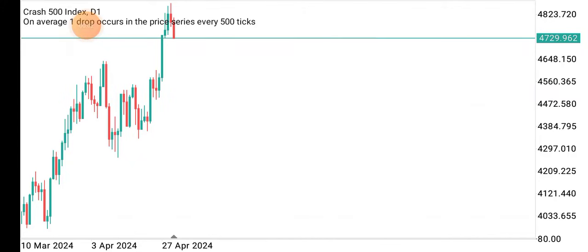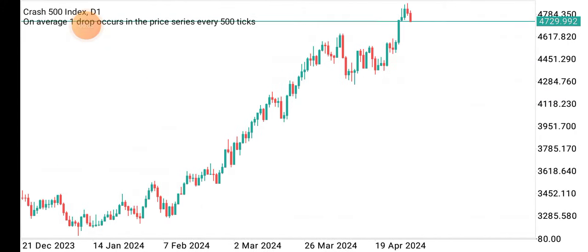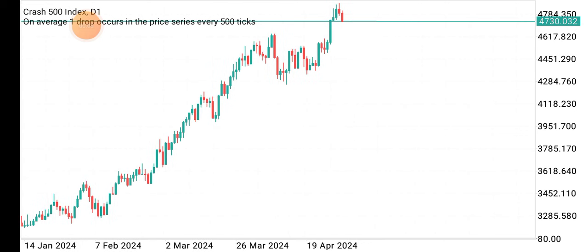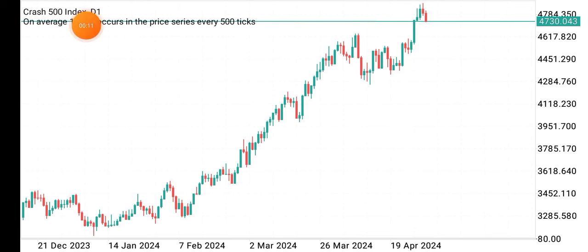Hello guys and welcome to my YouTube channel. In this video I want to show you a simple strategy you can use to scalp and also catch spikes on Crash 500. I call this strategy the daily directional bias, and it works perfectly fine if you are able to spot it. So you need to watch this video to the end to get all the information you need to succeed using this strategy.